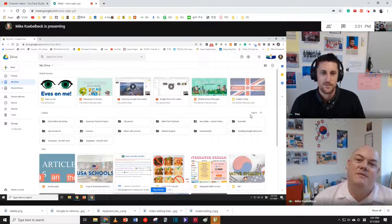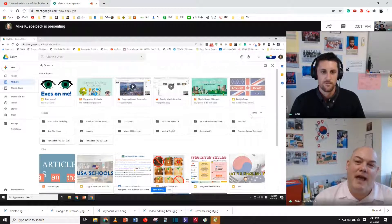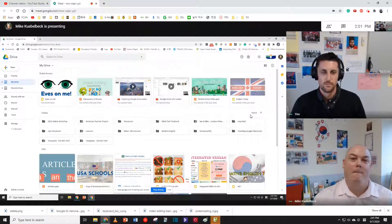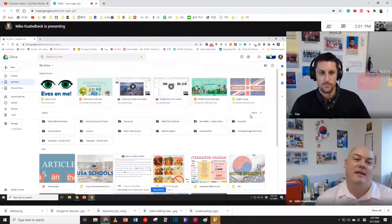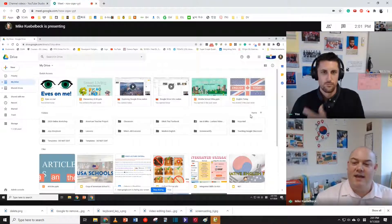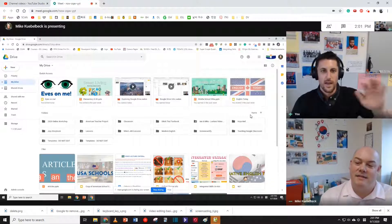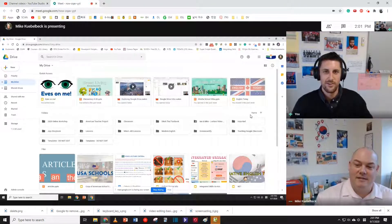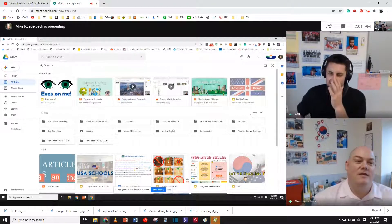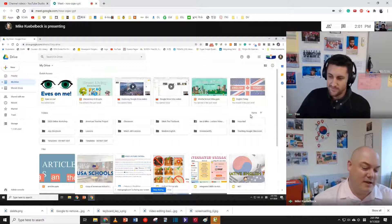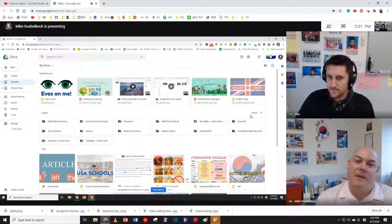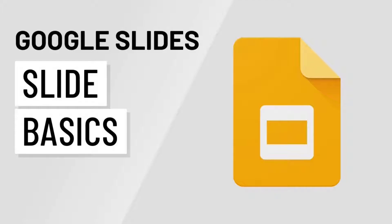Hello, everybody. Welcome to today's podcast with me, Mike, and Ian. Say hi, Ian. Hey, everybody. How you doing? We are going to show you some tricks about Google Slides today.